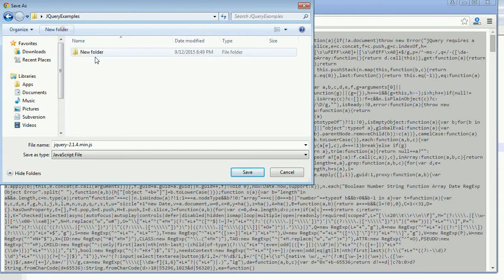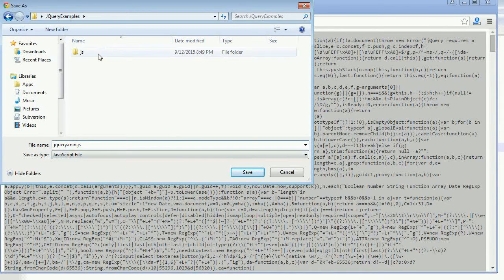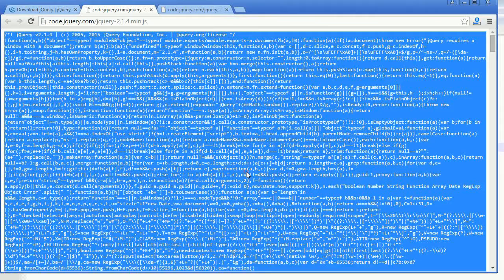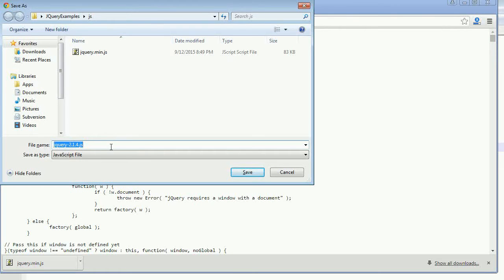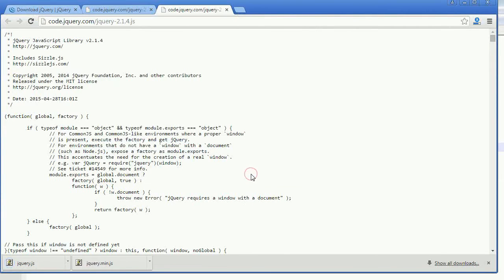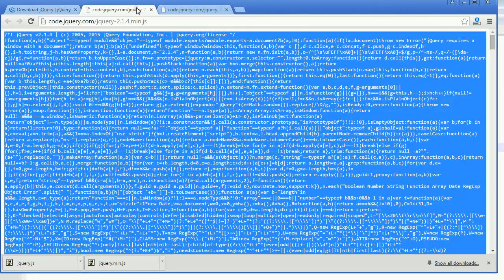I am going to save it on the desktop in the jQuery examples folder. Here I am going to create a folder called js, and then put the file as jquery.min.js — I want to simplify things and keep all my js files in one folder. Now I am going to save the development version as jquery.js in that same jQuery examples folder.